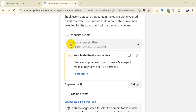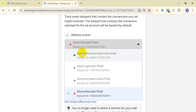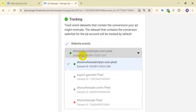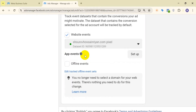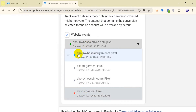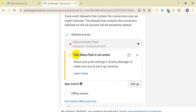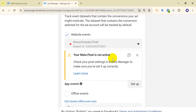This is the pixel ID and it's showing a red dot. There is another pixel ID — that pixel event — and this one is green, which means it is activated. If I click on the green one, there is no error shown. But if I click on the red one, there is a red dot and your meta pixel is not activated.